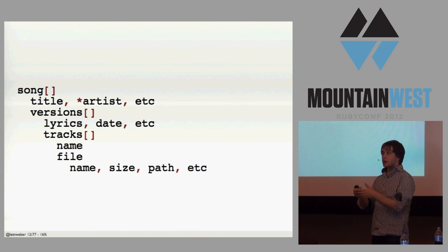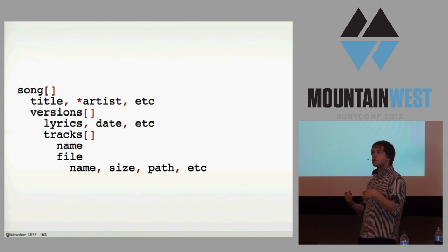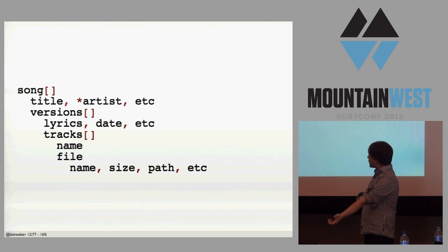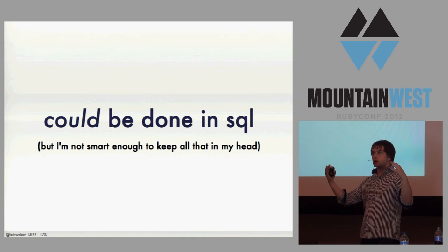Each of these versions had a list of tracks. And the tracks had files and so on. When I was trying to model this before Couch in SQL, I got a problem when I got down to the file part. It was hard for me to justify having a files table when really a file in and of itself didn't make a whole lot of sense. I could have done that in SQL, but I'm just not smart enough to keep all of that stuff in my head. And so, I did it in Couch and it worked great.